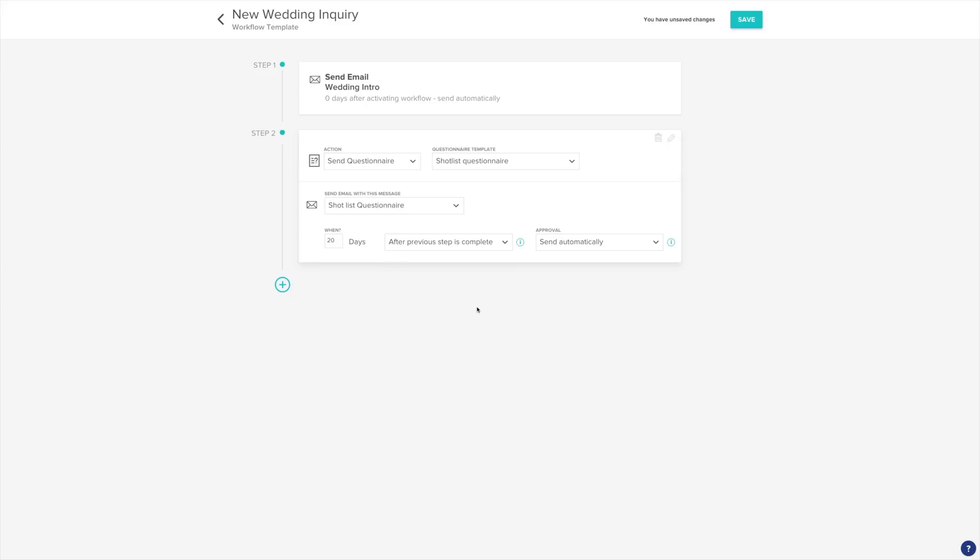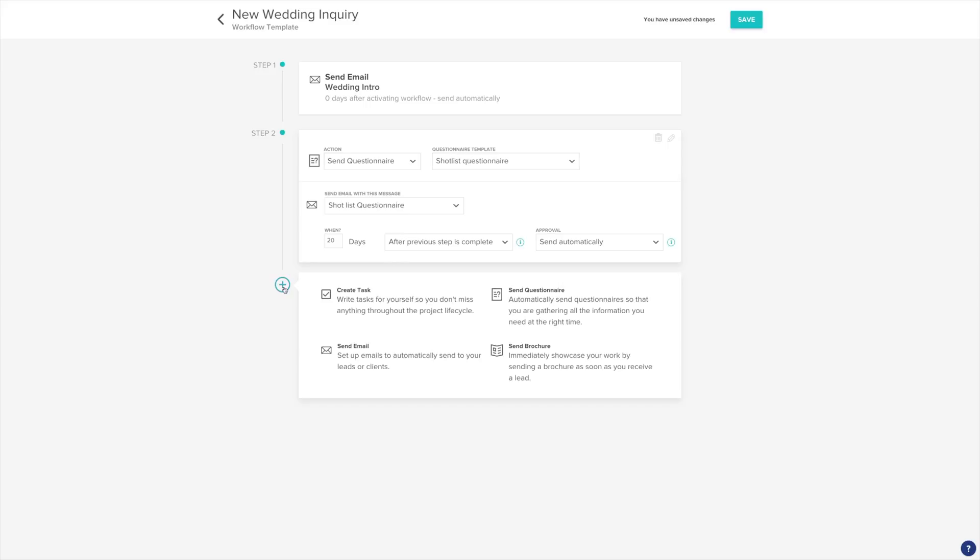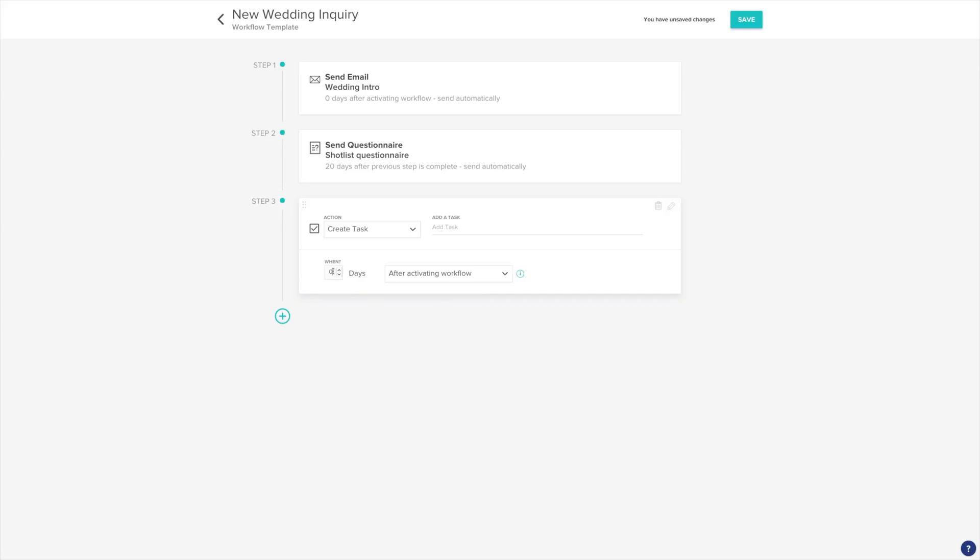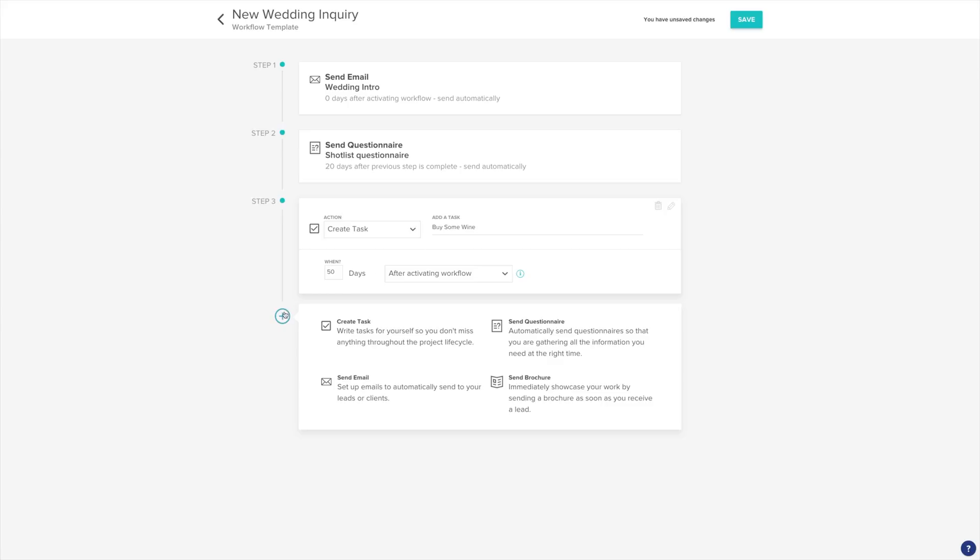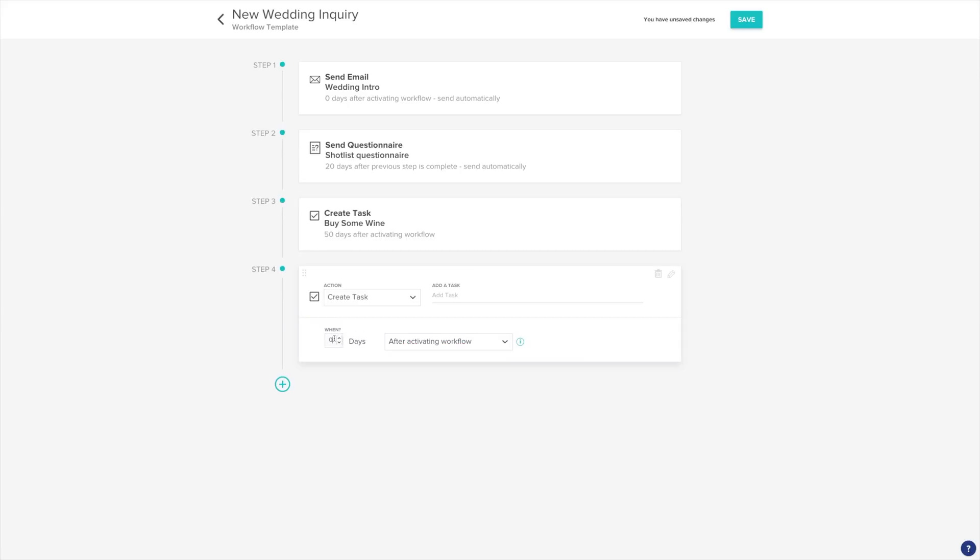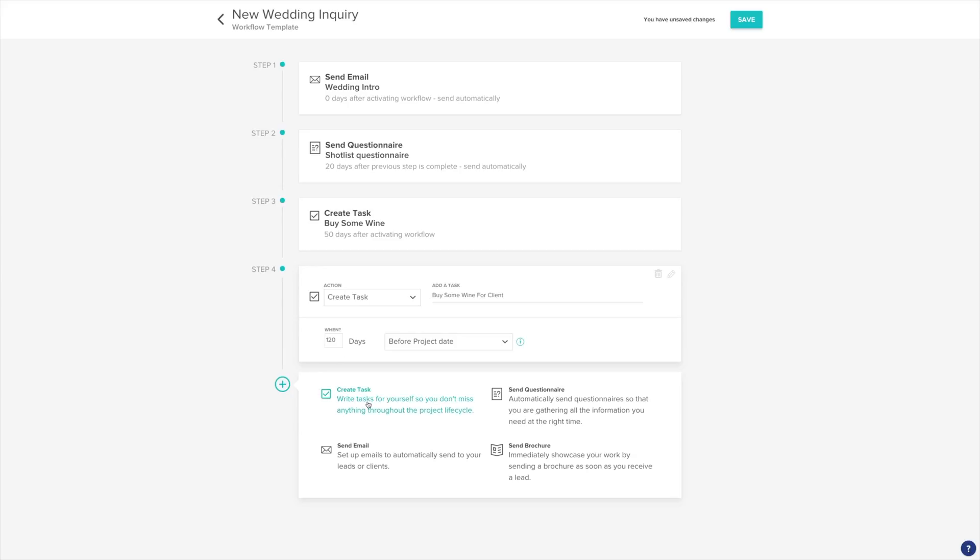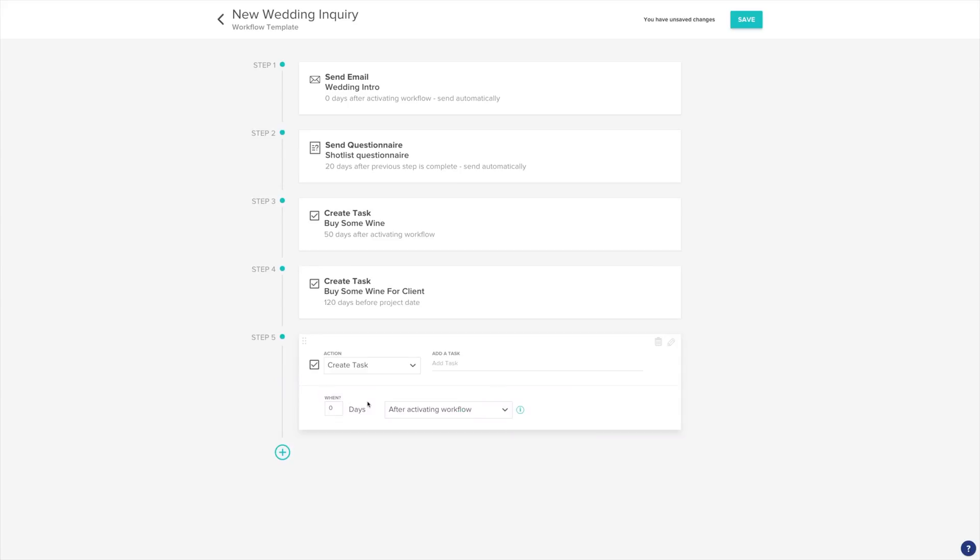Finally, let's add a couple of tasks to our workflow. When adding a task, setting the when will determine the due date of the task. Once you've added all of your steps to your workflow, click save in the top right corner.